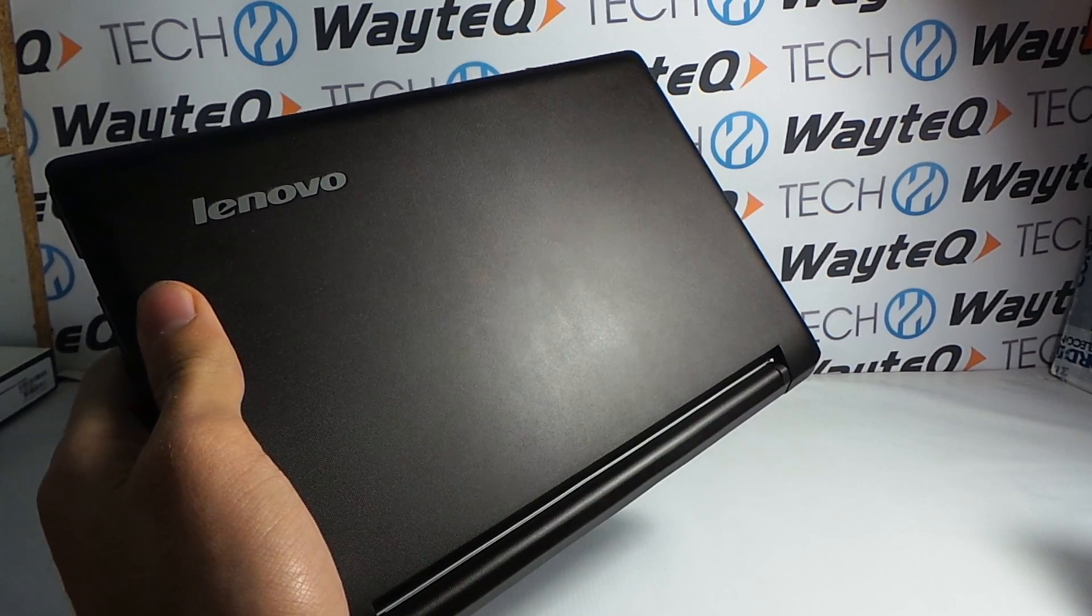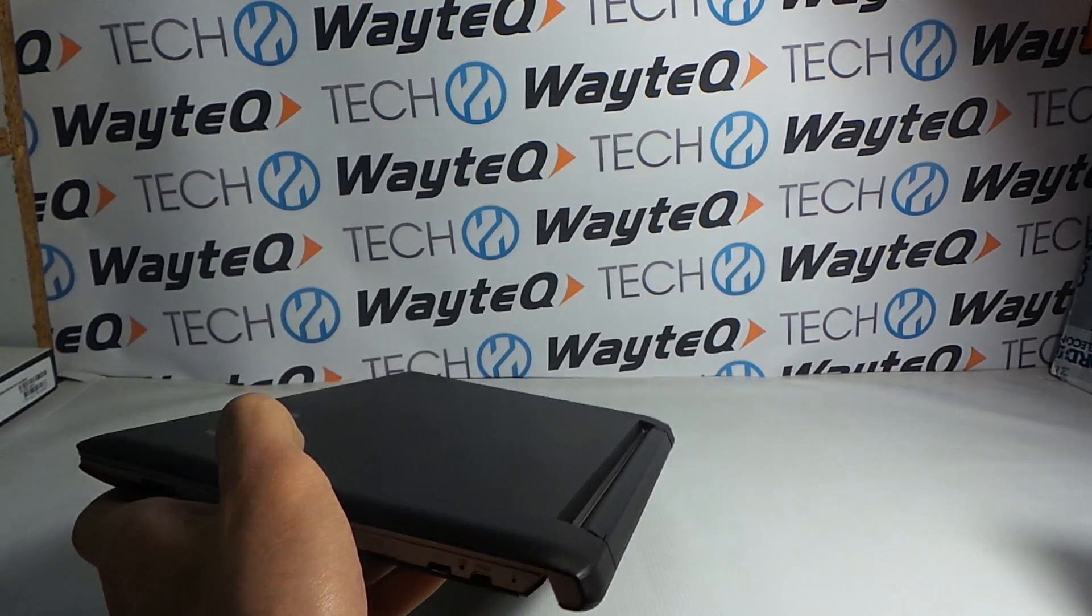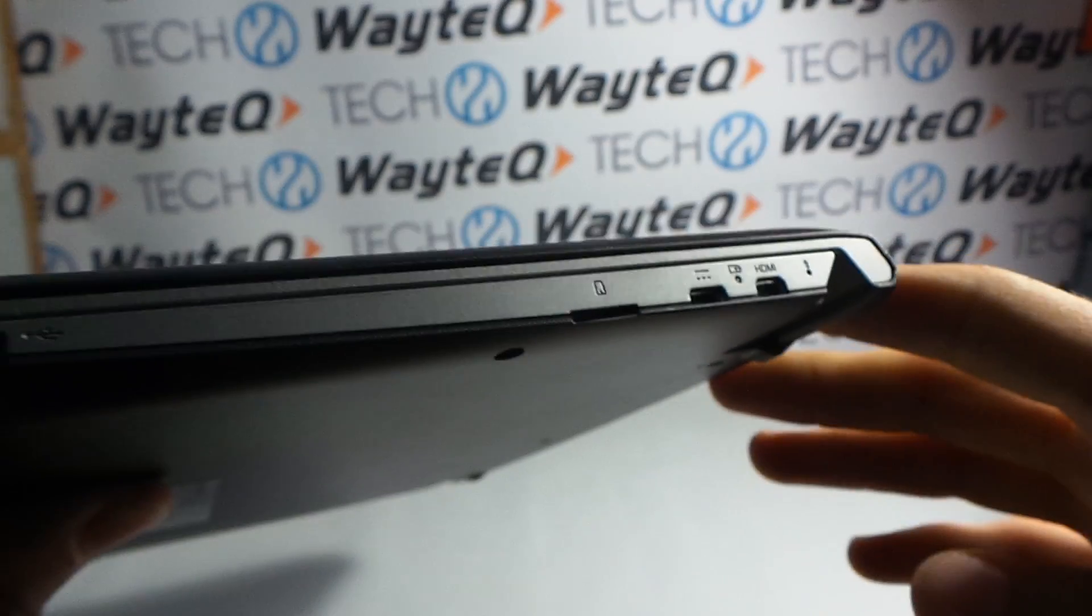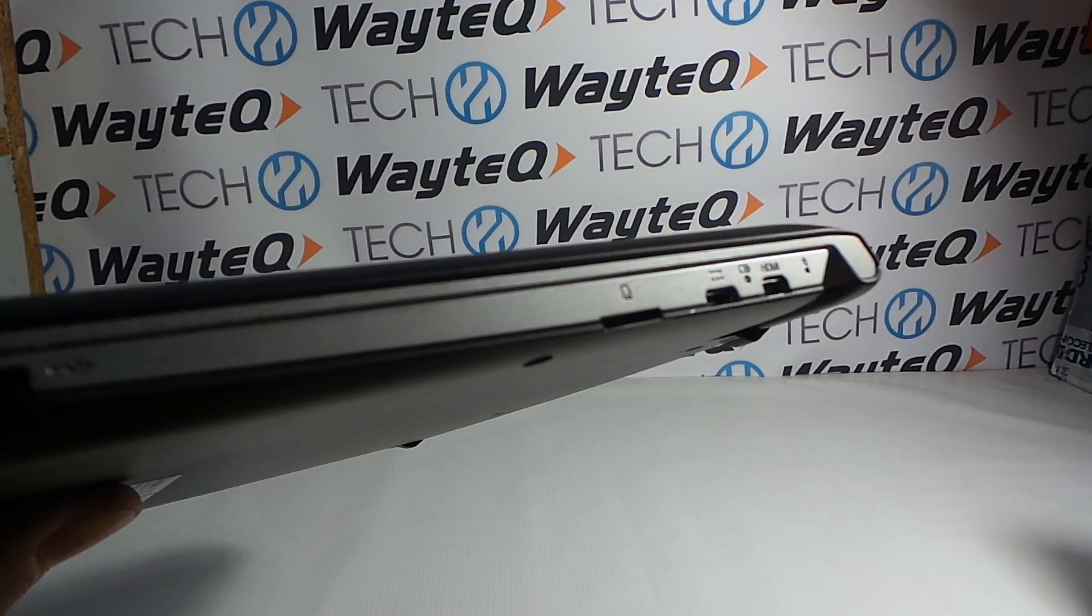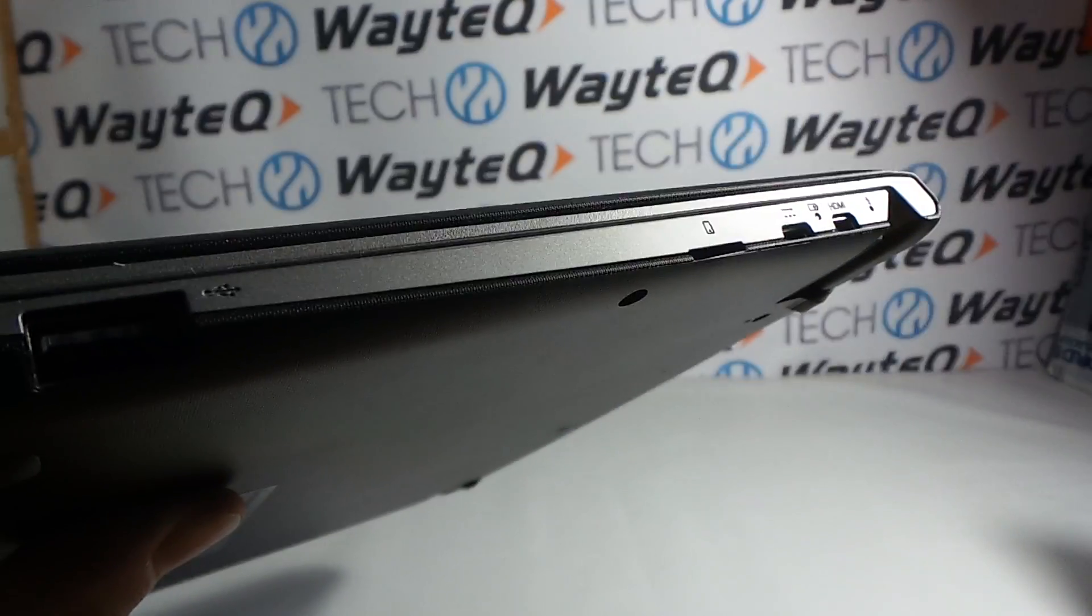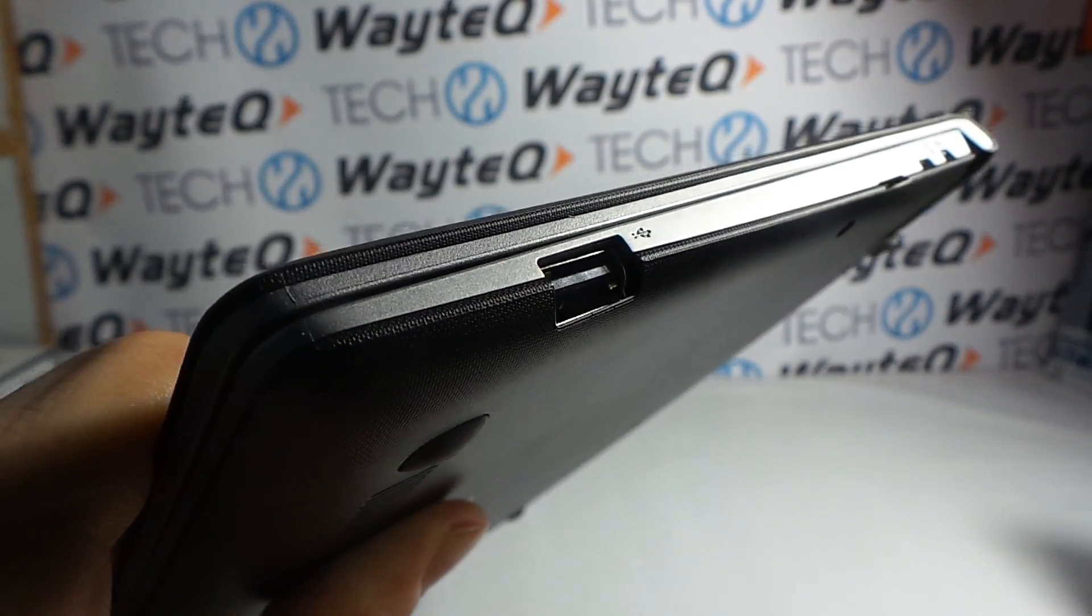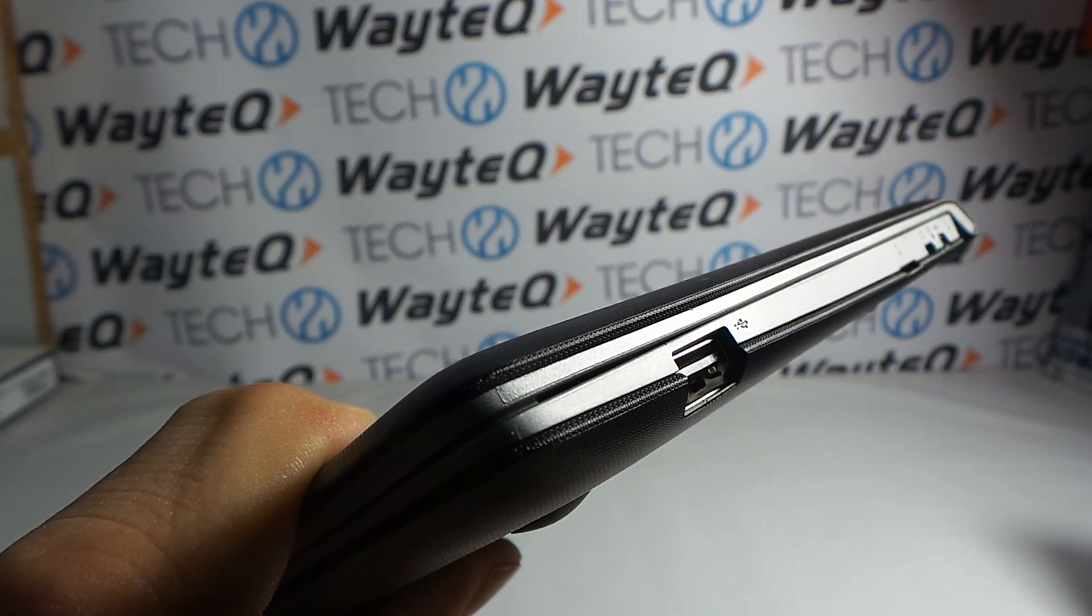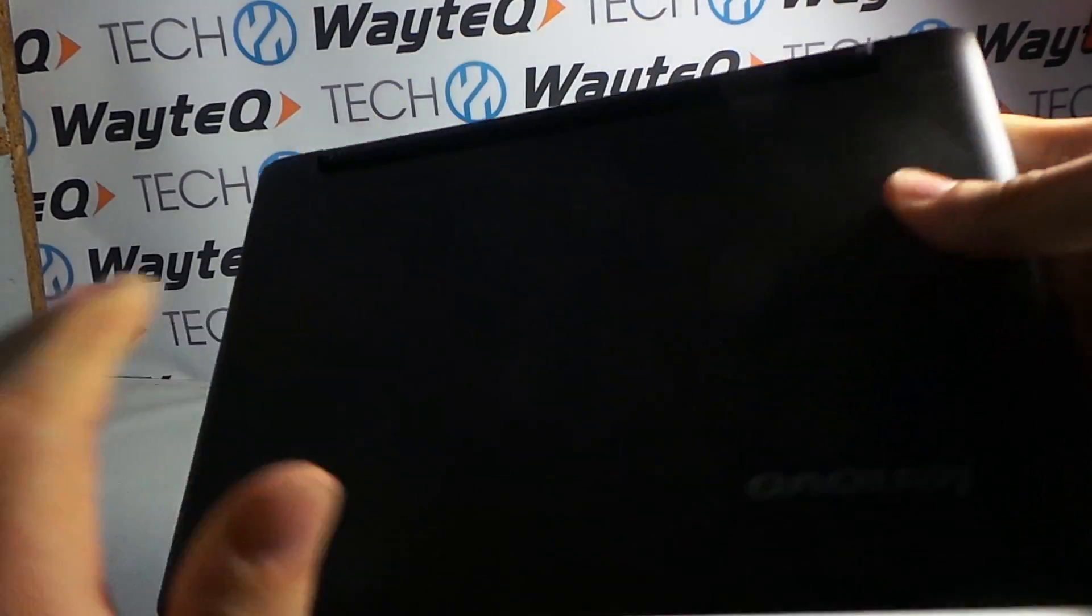On the right side we find a micro USB port for charging, micro HDMI for connecting with HD TV, a micro SD card slot, and a full-size standard USB 2.0 for attaching any device like a mouse or flash drive.